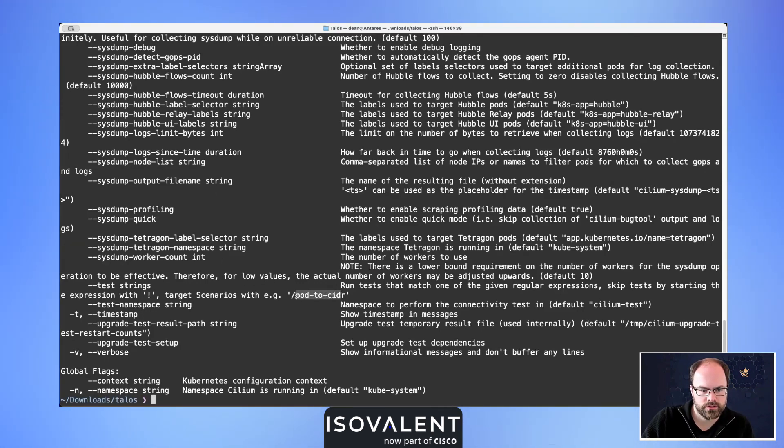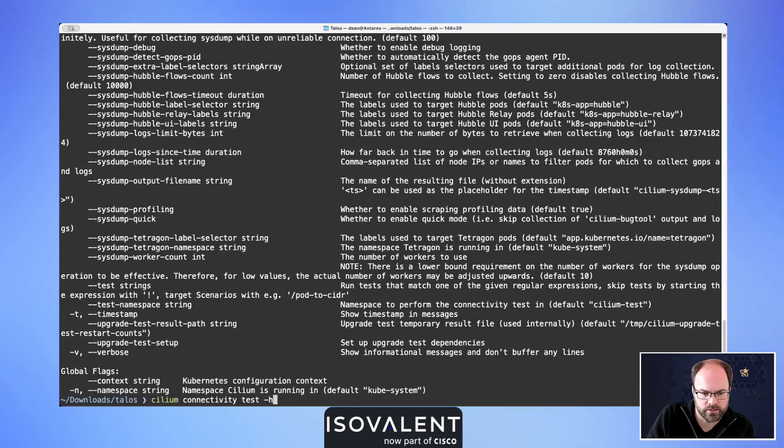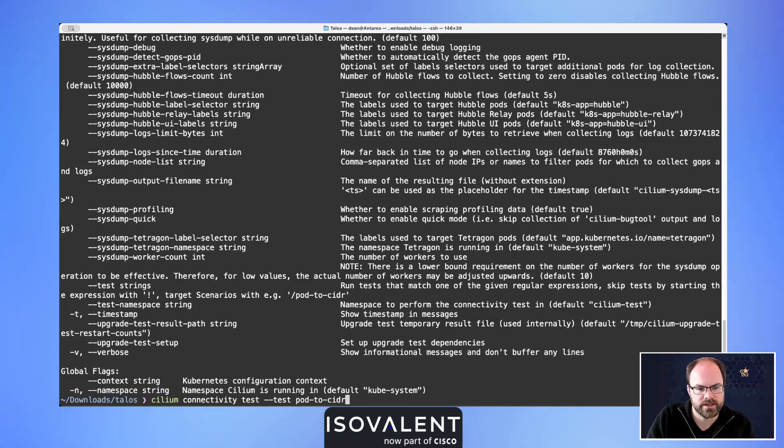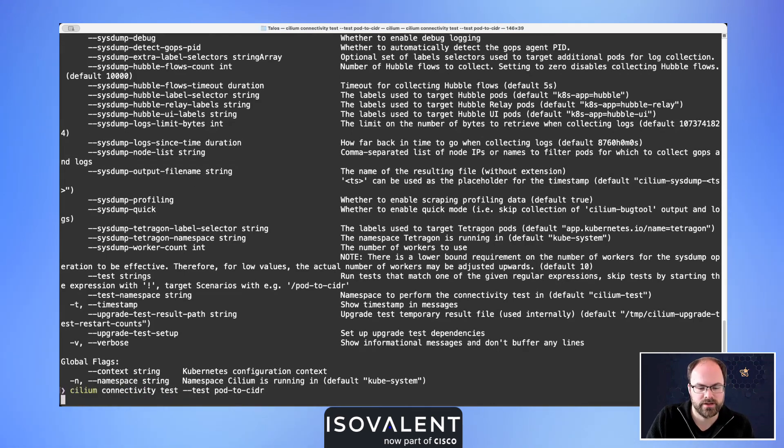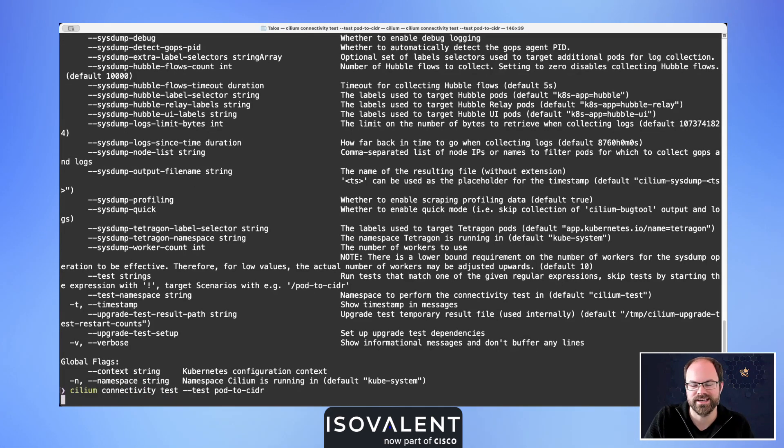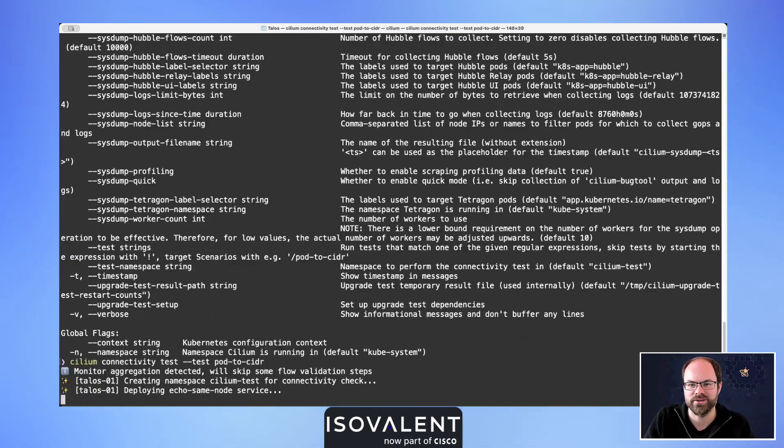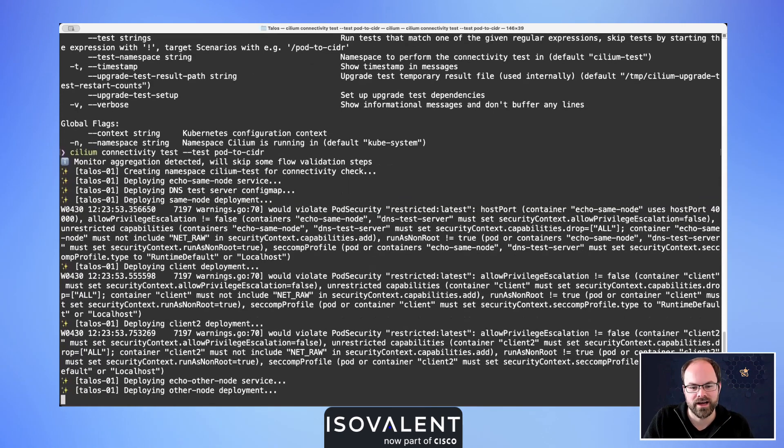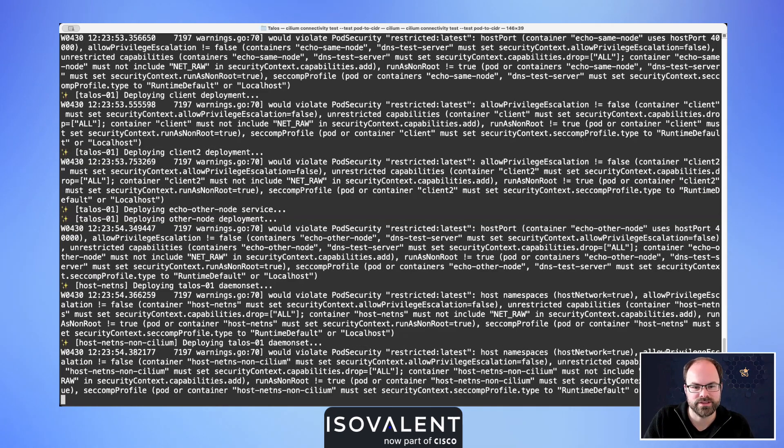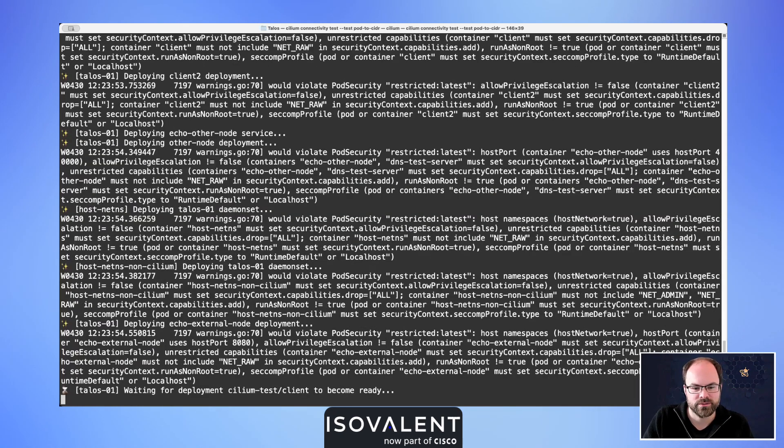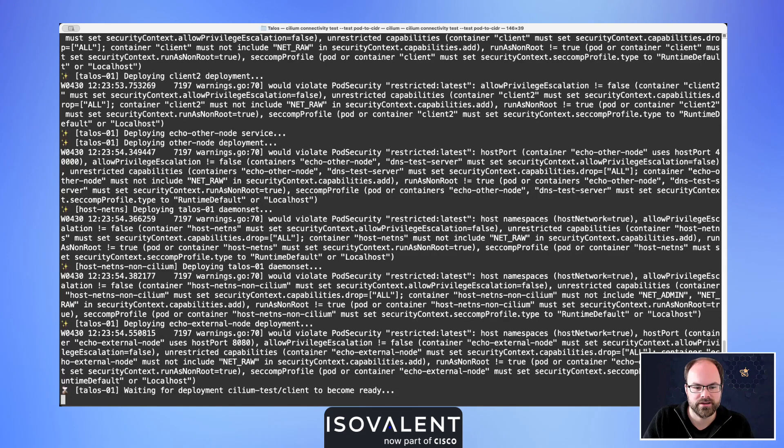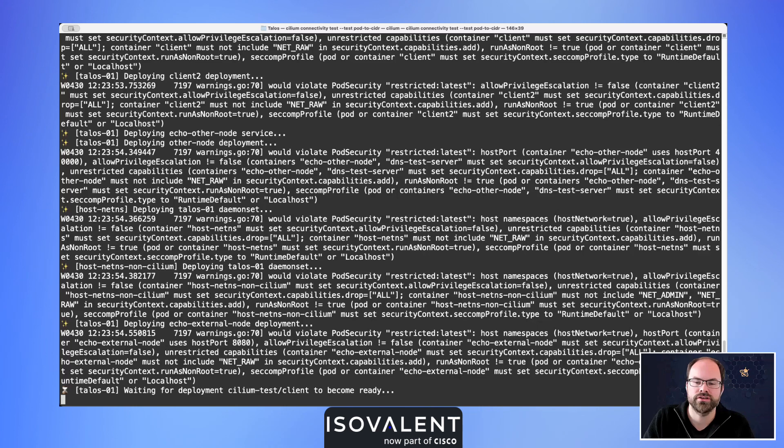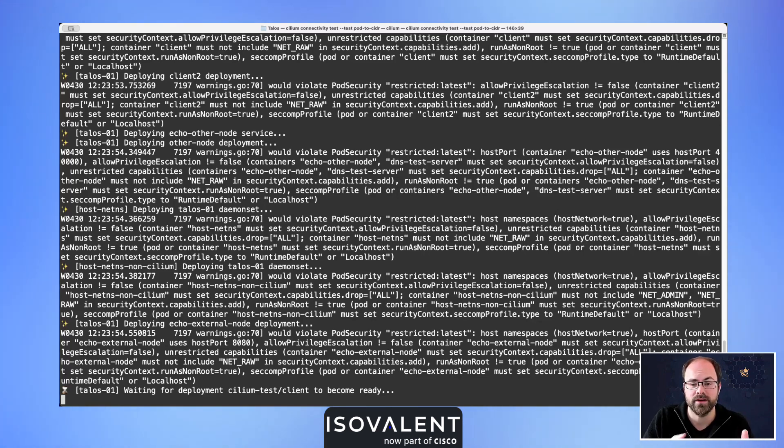Let's run just a particular one test. We're going to do hyphen test and then we're just going to do pod-to-CIDR. Now I've never actually run the Cilium connectivity tests in this brand new Cilium environment I've spun up using Talos, so we'll see what happens inside of here as well.